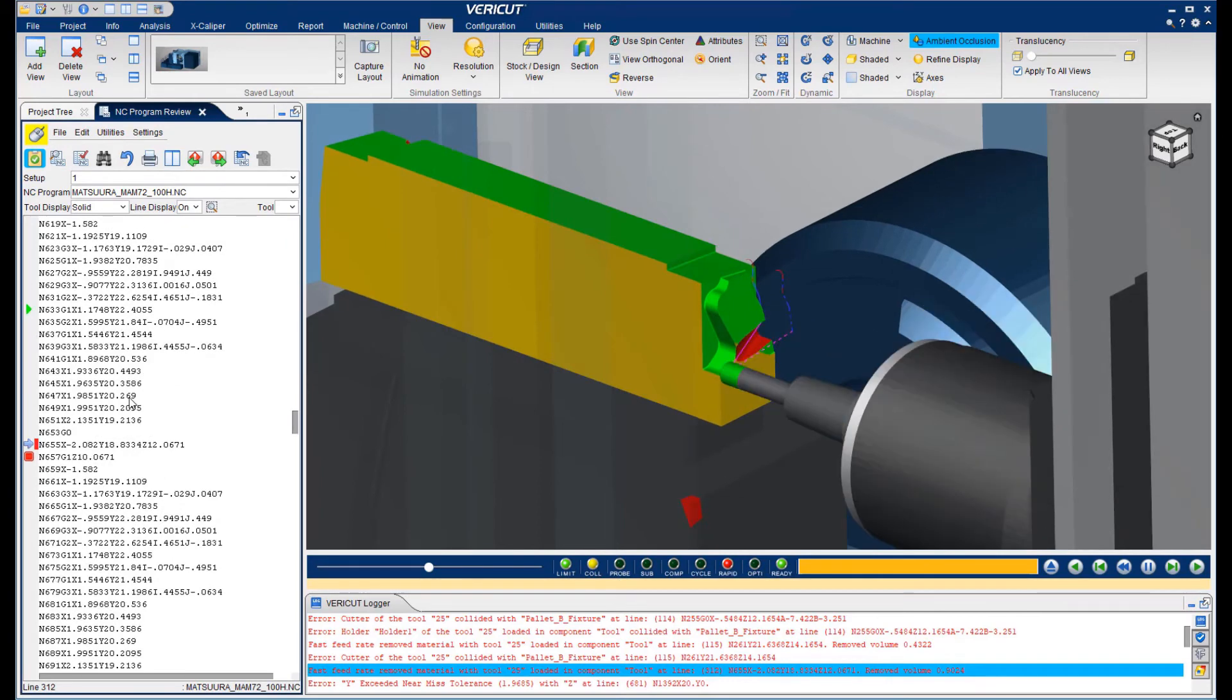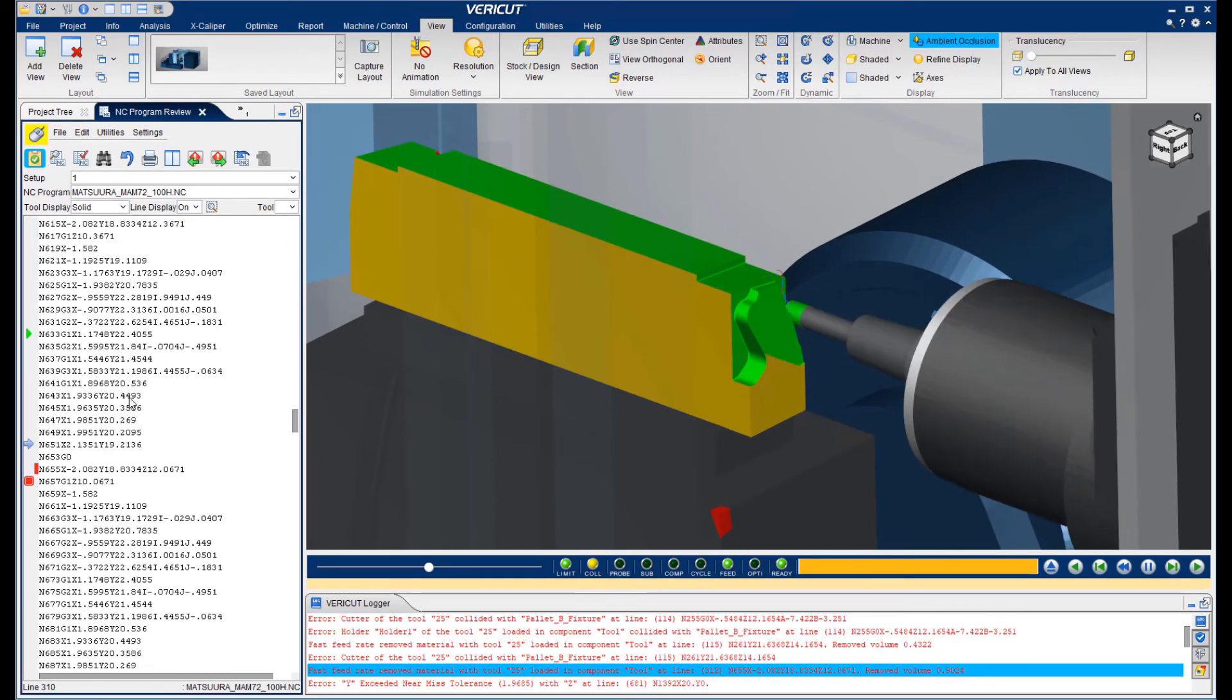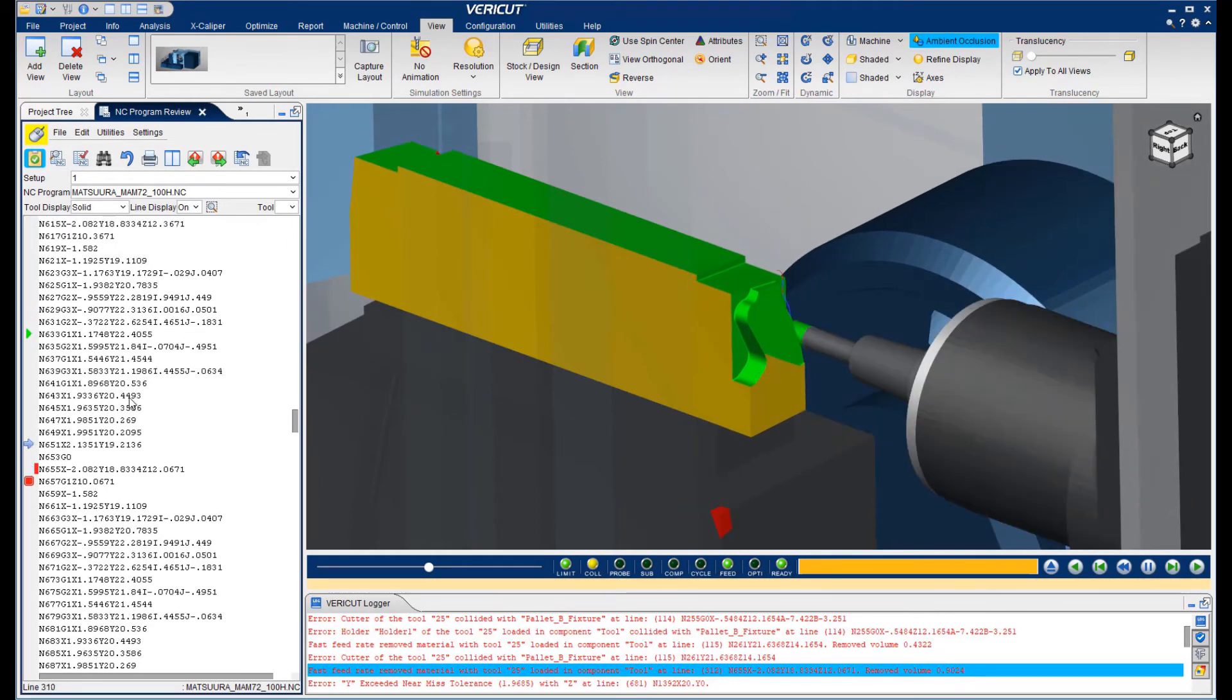Again, you can see how nice it is to troubleshoot because you can scroll through the program and see the exact line that caused the problem and what happened before and after.